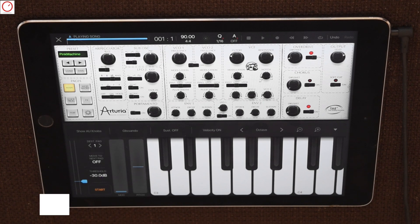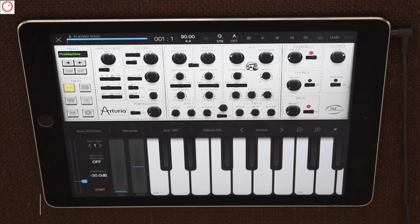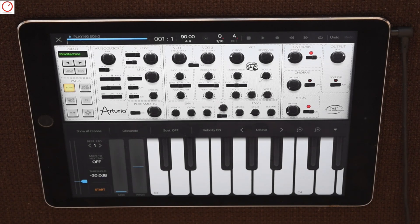Hello YouTube, welcome to a new Synanatomy video. Today I give you a demonstration of how you can automate parameters inside the new version of Beatmaker. This feature is available to all internal knobs and also, for example, to all your favorite iOS audio unit instruments and effects.